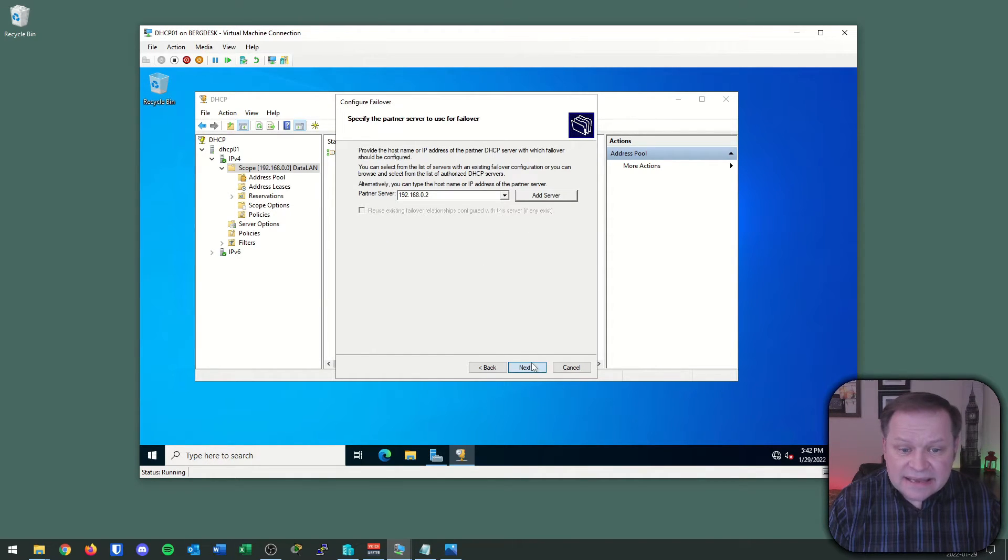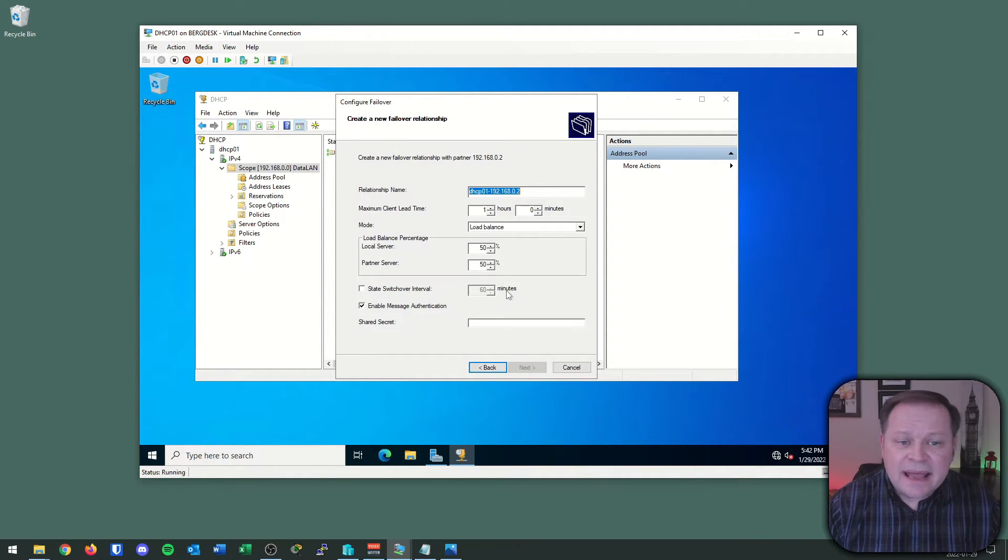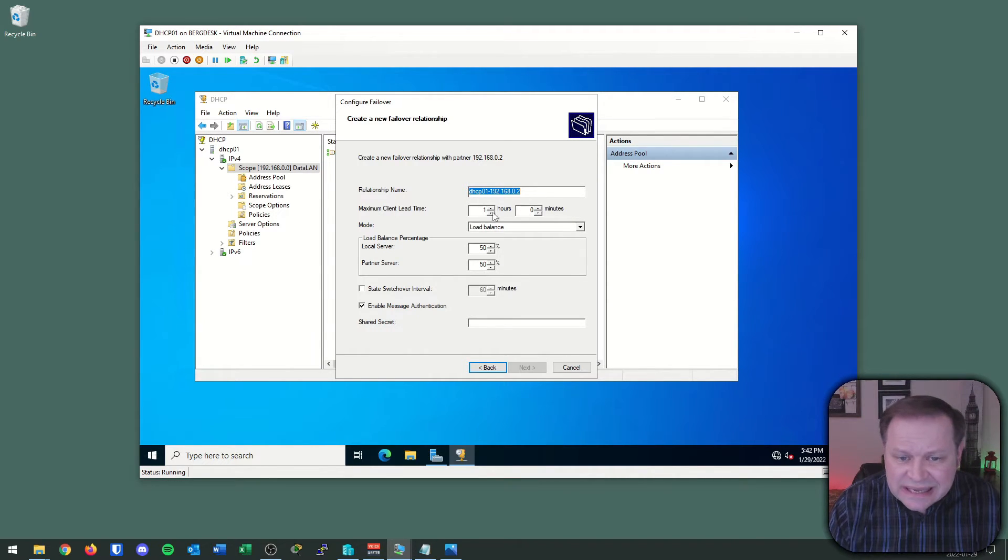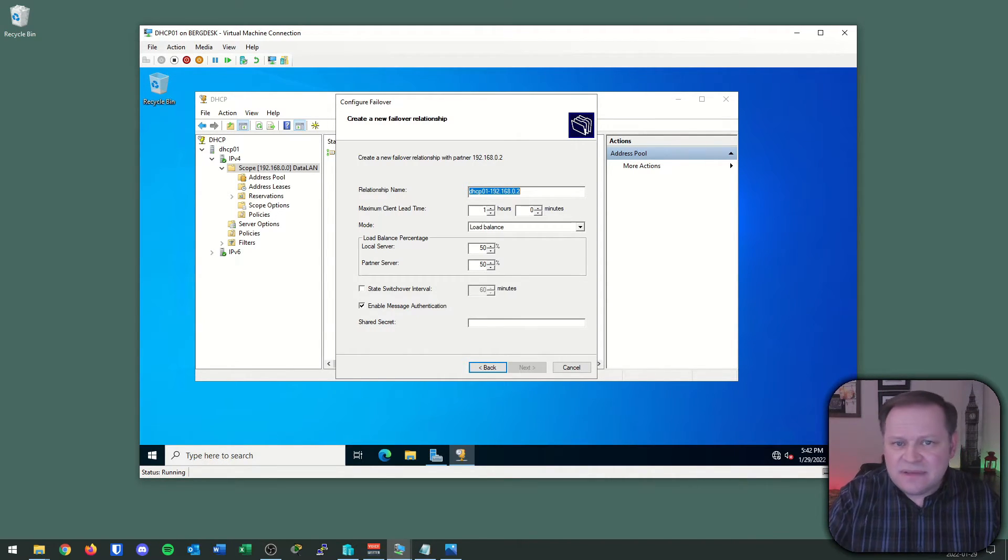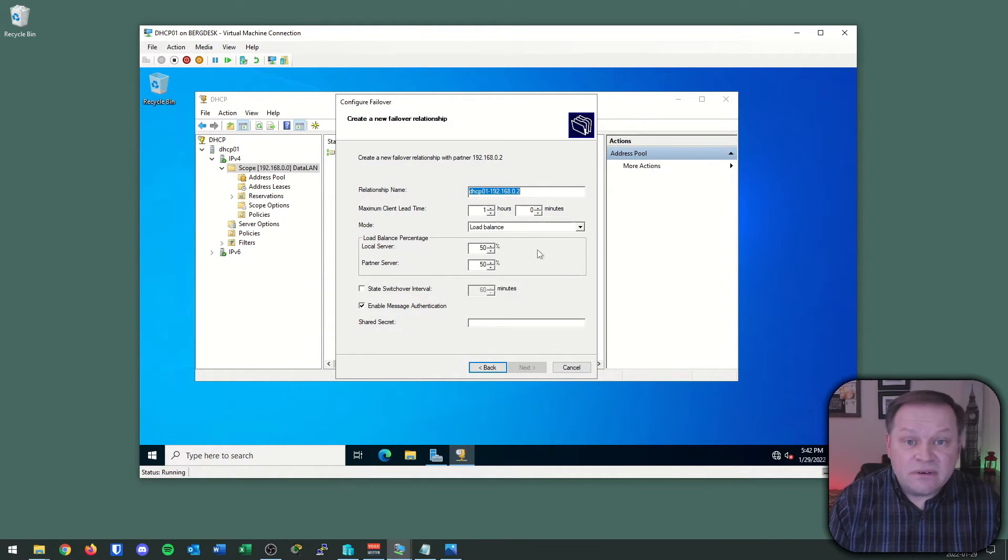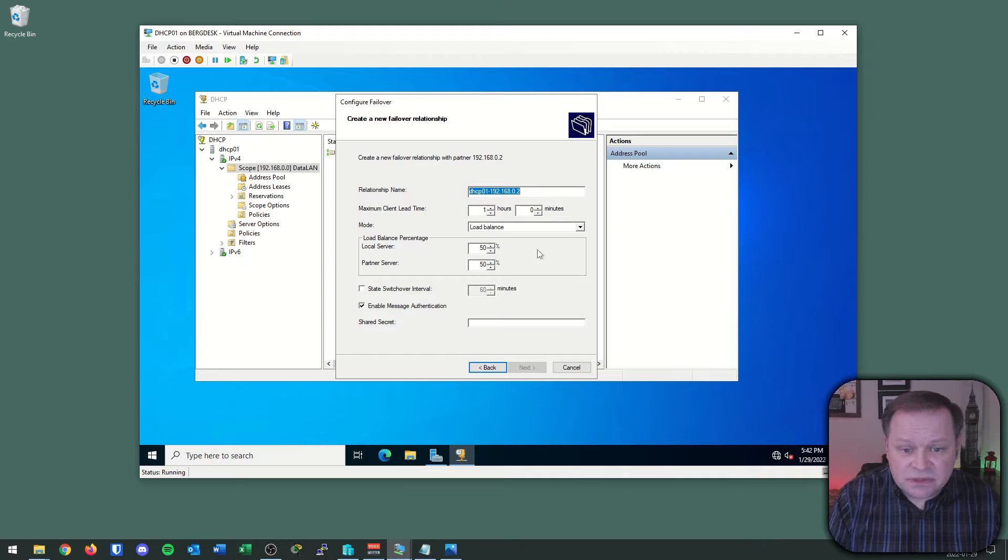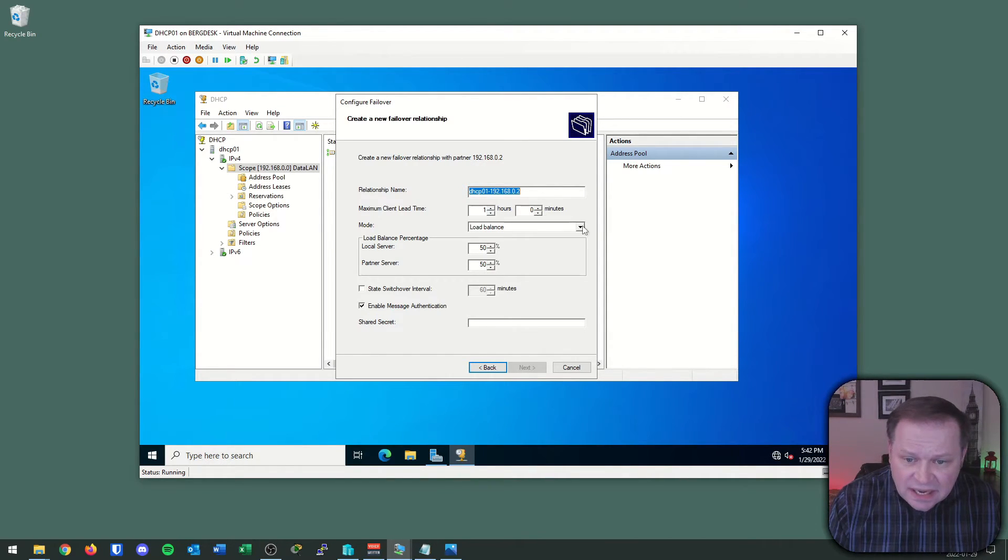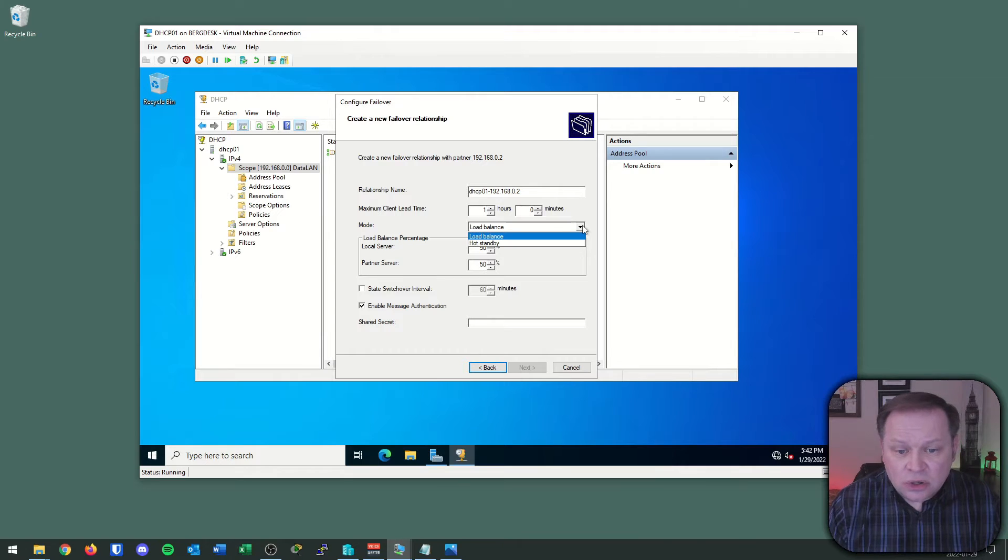I'm going to hit the Next button, and now I get to name this relationship. There's a default. The relationship is DHCP01. I can leave that, or I can change it if we want. I'm just needing to name it so I can differentiate it from other particular failover relationships if I want it. Now, the first thing I have to choose is what do I want, load balance or hot standby?